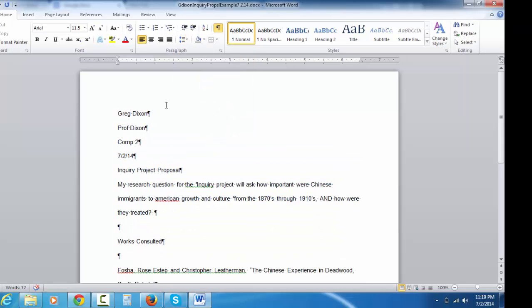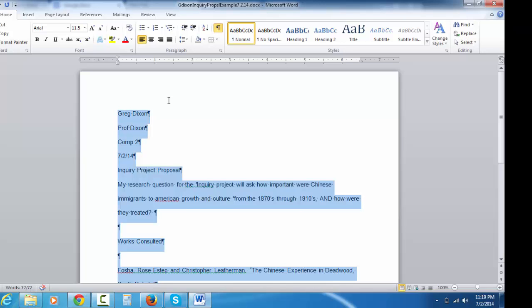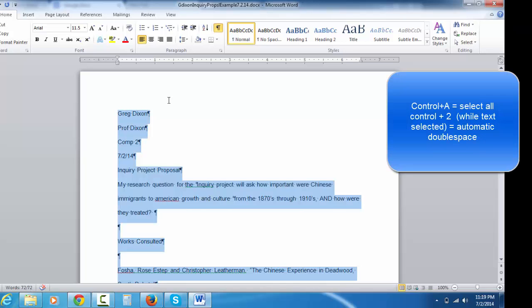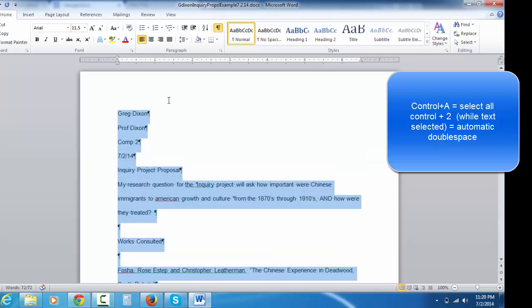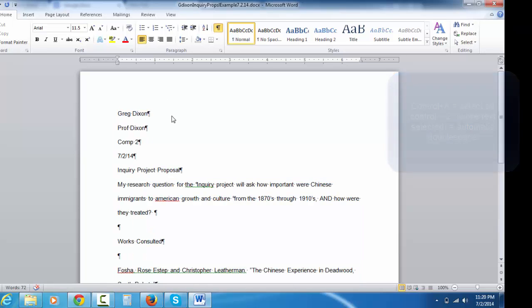Another quick command if you want to it might be really cool and impress people. Do control A to select everything and then do control one to single space or control two to double space. That's a quick, that's a nice trick. I learned that fairly recently in my life.